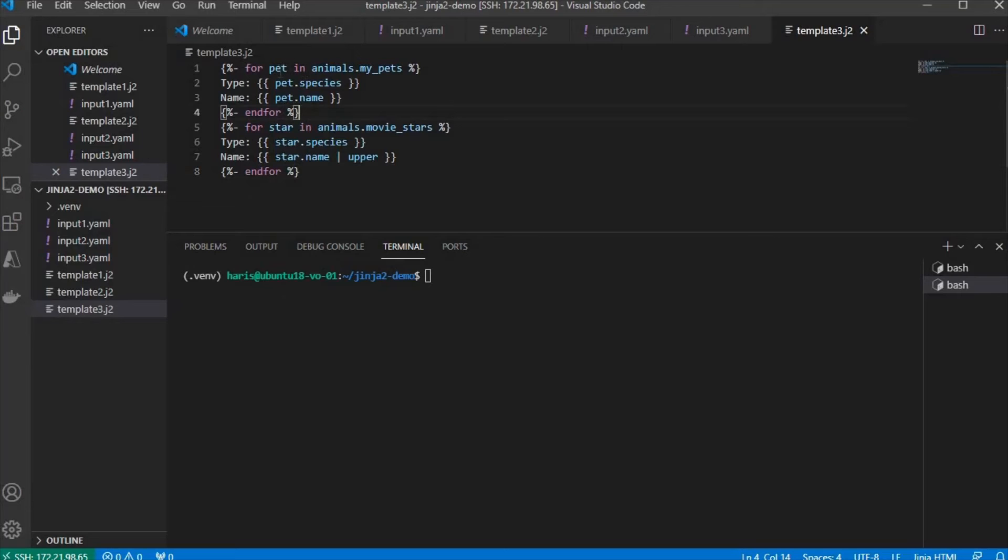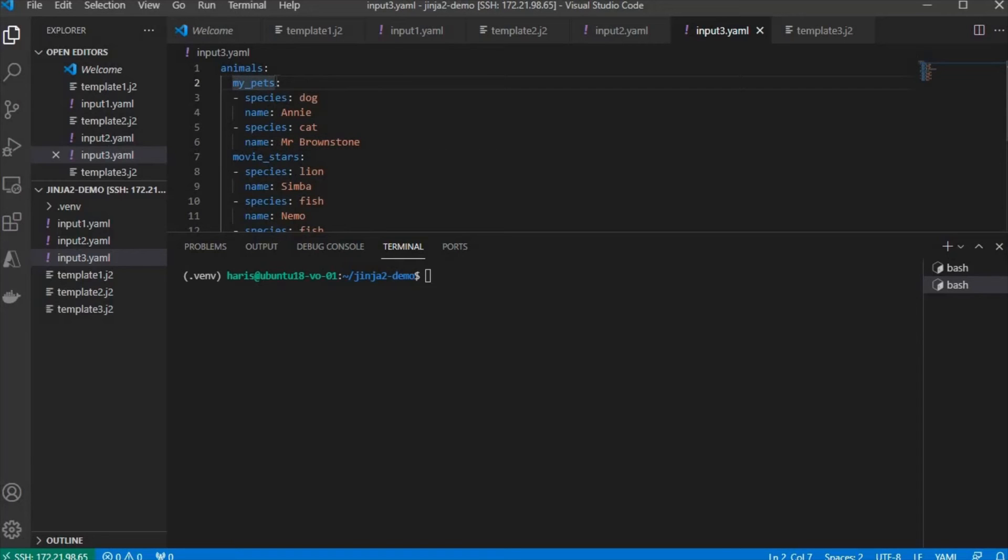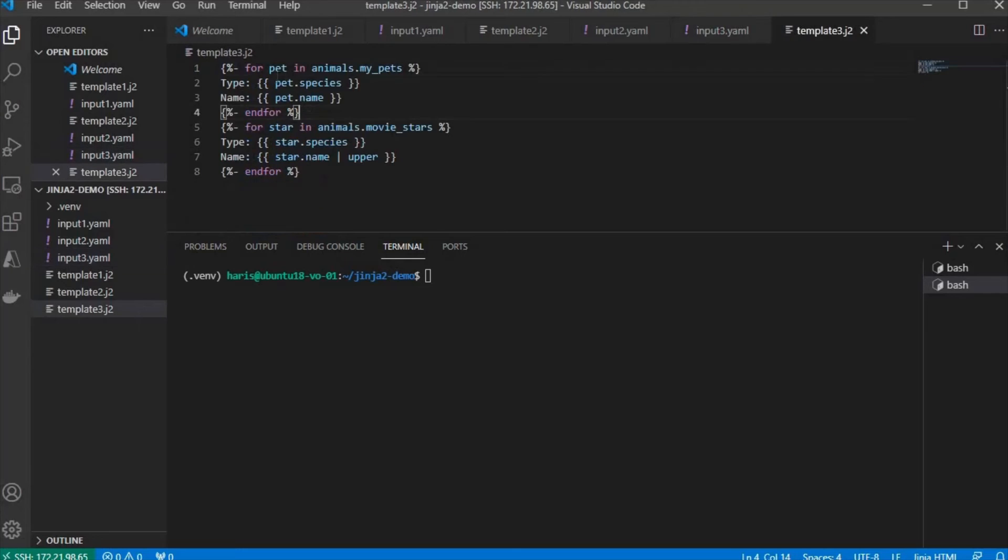Here, we're going to loop through animals.myPets. Since myPets is directly underneath animals, you need to access it like this: animals.myPets. Then, you can loop through myPets by assigning it to another variable called pet.